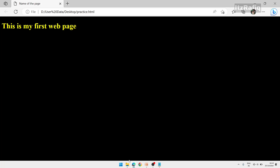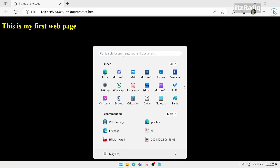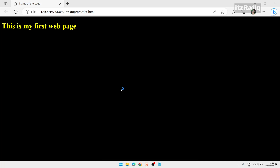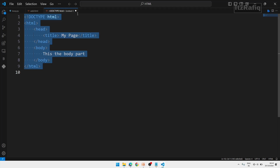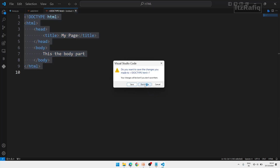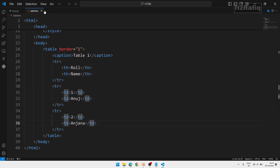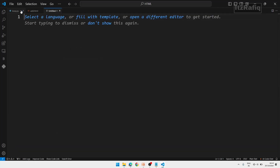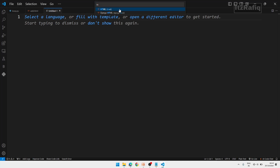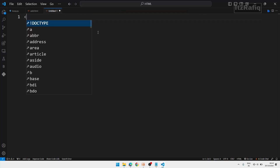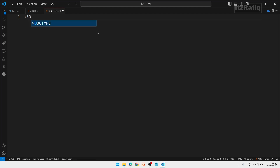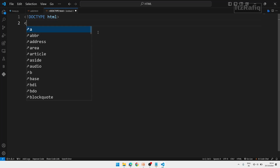Now let's see how to do it using VS Code. First you need to install it. Open Visual Studio Code — I already have it installed. Go to File > New Text File, then select a language — search for HTML and select it. Write the first line: type an exclamation mark and you'll see it automatically suggesting the code. Press Tab and it will auto-complete the HTML boilerplate. Now the HTML root tag is ready.